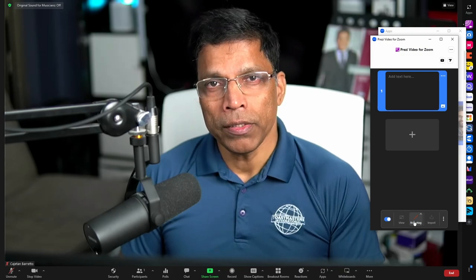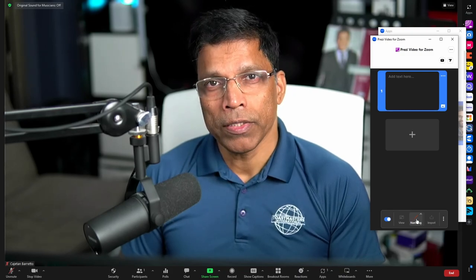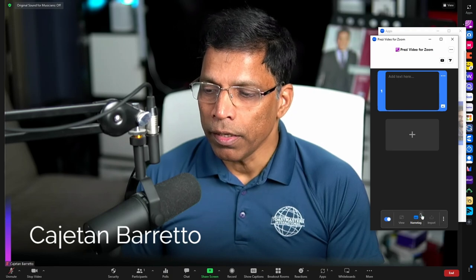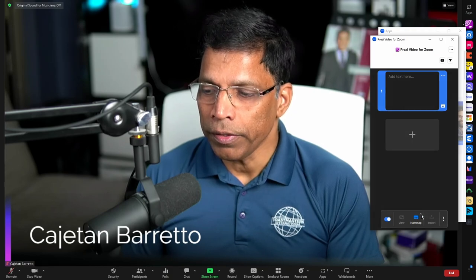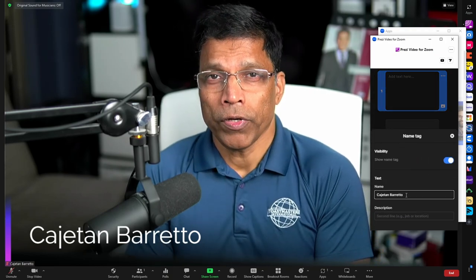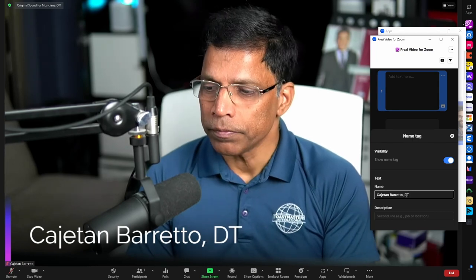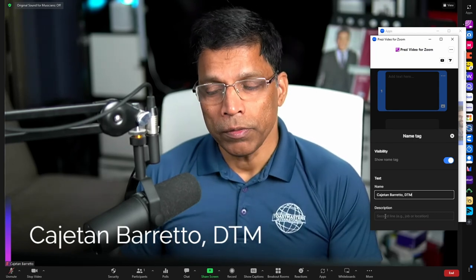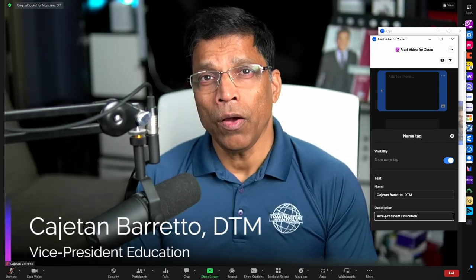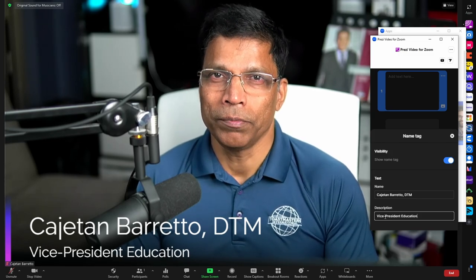To enable the name tag, click on the name tag once again. If you want to customize the name tag, click on the arrow here. You can customize the name — for example, add a suffix. And at the bottom, you can add a description. And now you have a lower third in Zoom.